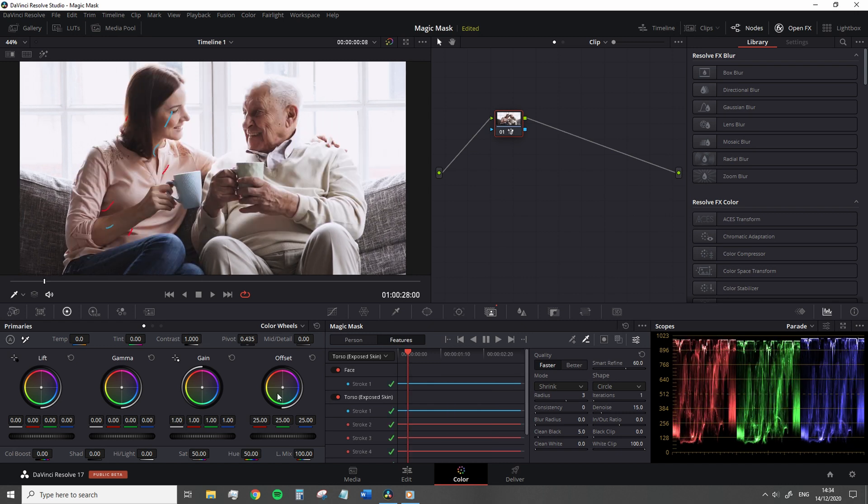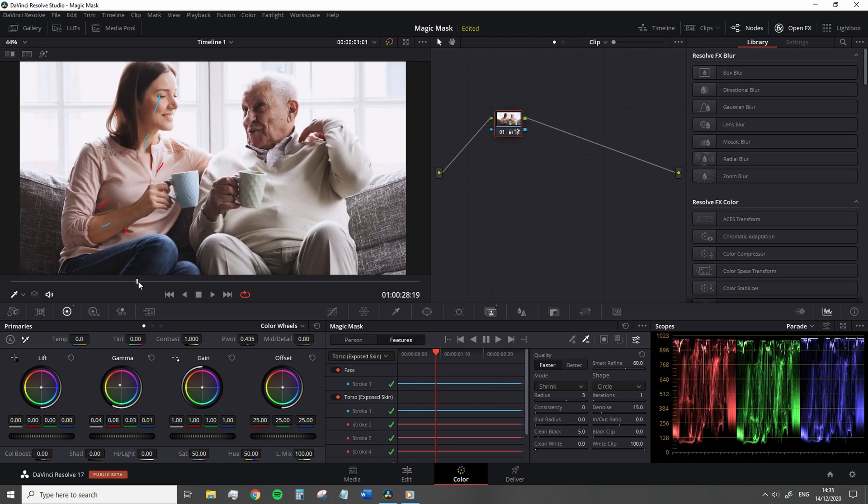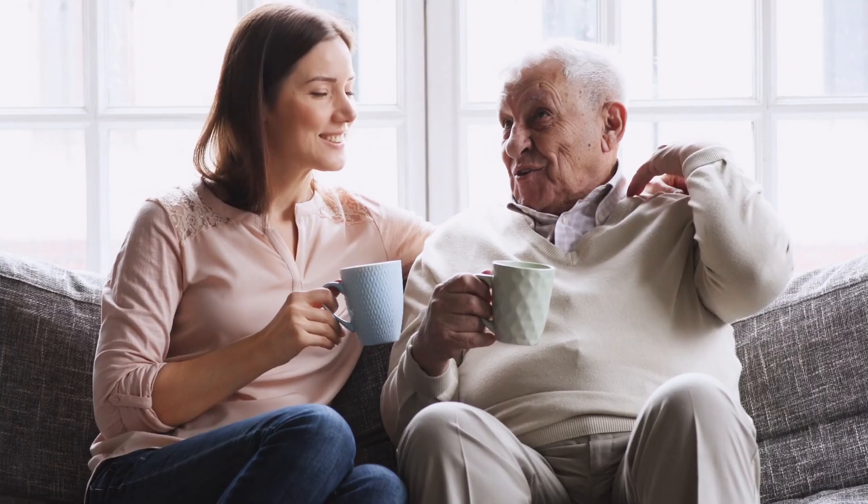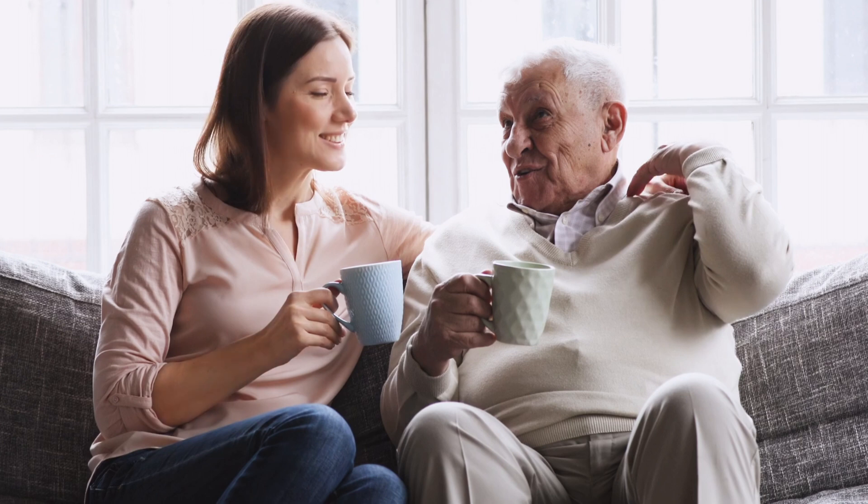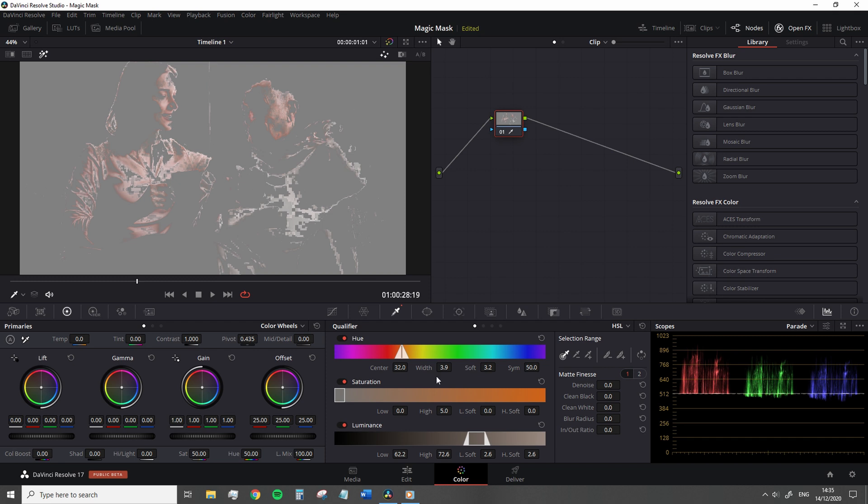Now in this particular shot, because we have two people with similar skin tone values, without the magic mask, we would typically have to pull a skin tone qualification, then create a power window around the woman so we can isolate her and not the man. Of course, the qualification isn't just one step, so that may be a few minutes of work, then the power window itself is an additional step.